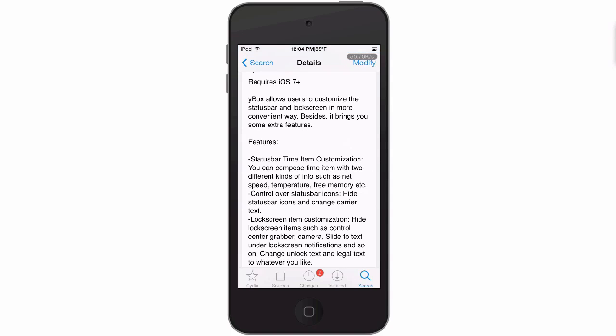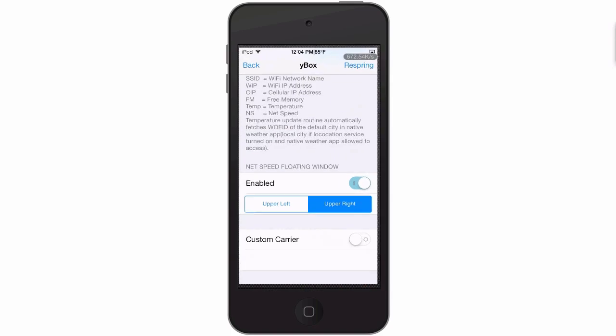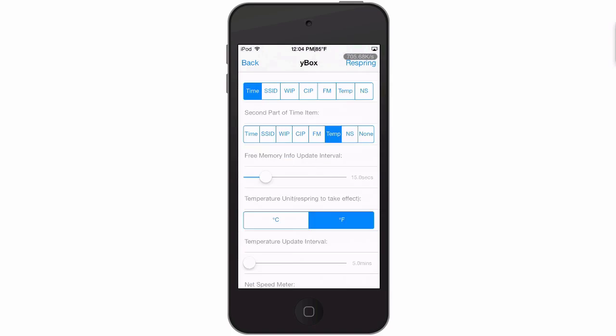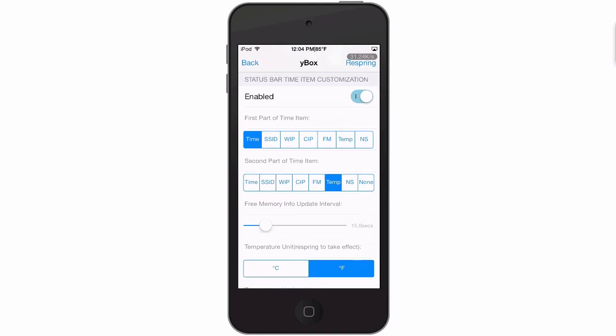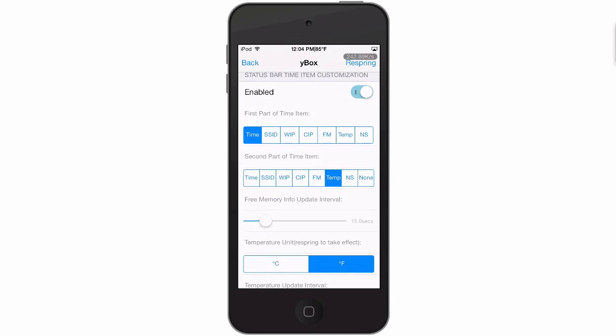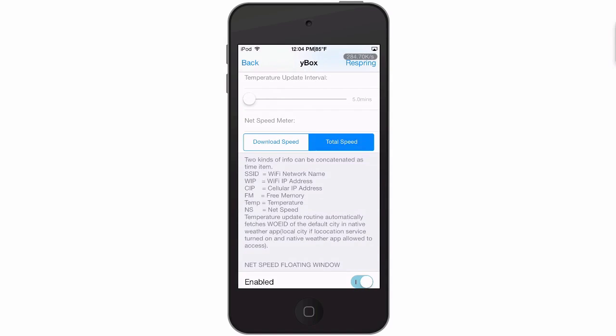Let me show you what I mean. Let's go into the settings menu. We're in the settings for YBox and you see you have your enable switch up here. Next you have your status bar time item customization, and here is where you can choose time, your SSID, your IP, all that's listed here at the bottom.